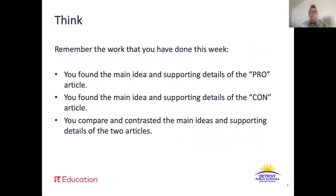You've done a lot of work already this week. Remember the work that you've done so far. You found the main idea and supporting details of the pro article. You found the main idea and supporting details of the con article. And you compared and contrasted the main ideas and supporting details of the two articles.